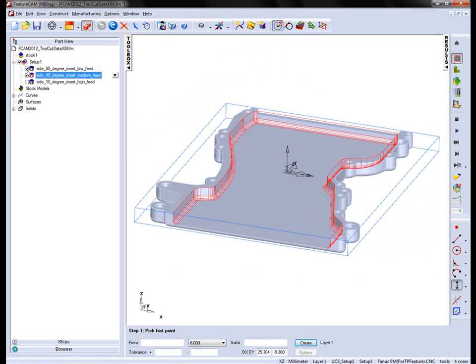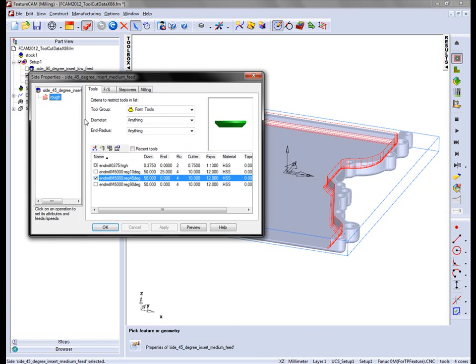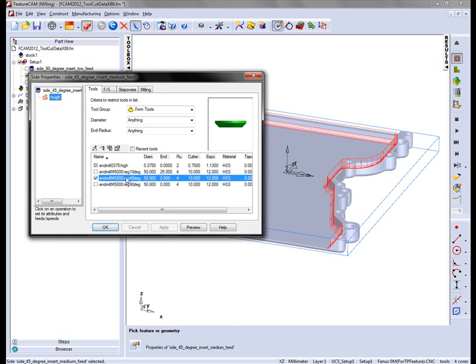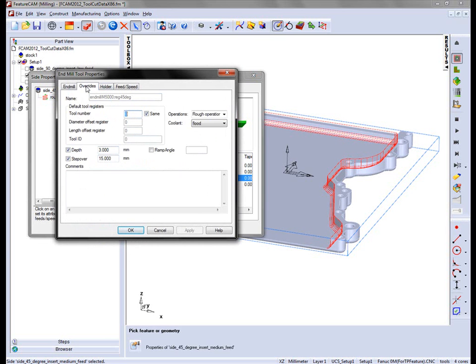The 45 degree tool. If I go into here, into the roughing, into the tool geometry here, this time we've set the overrides and this has a depth of 3mm and a step over of 15mm.